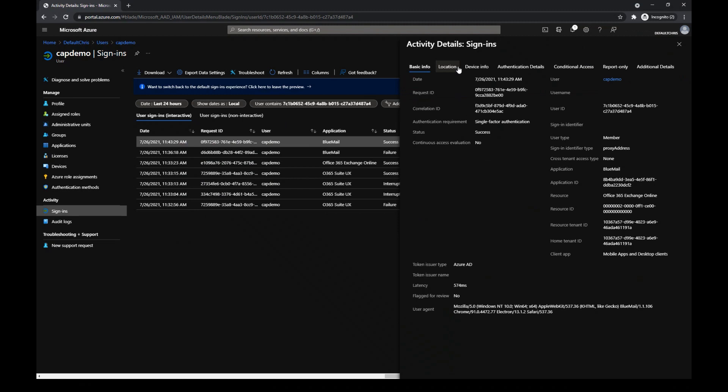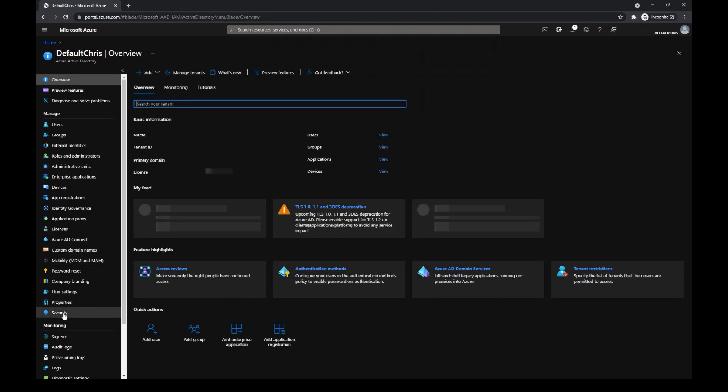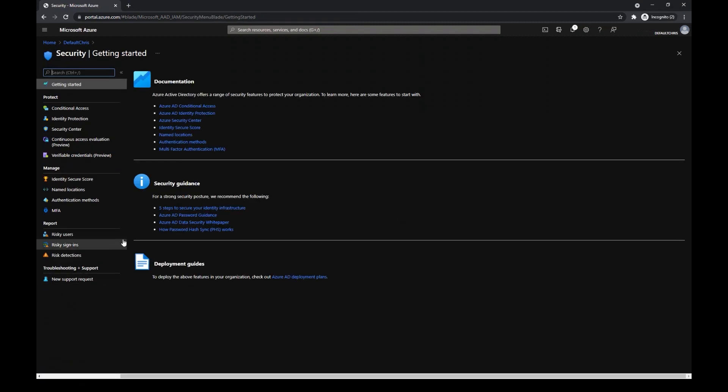In conclusion, I cannot block access to email in all apps but BlueMail client. Yet, I could guarantee access to the user's mailbox only from compliant devices, for instance. That means that I would have to change my policy for other conditions.